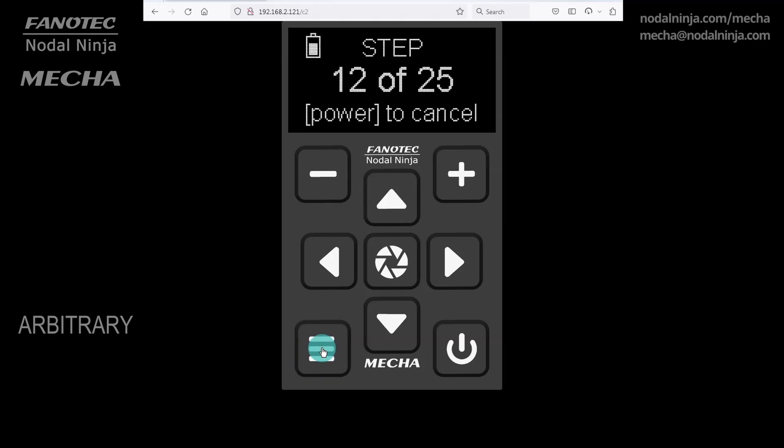The display is showing position 12, but the actual position is our arbitrary position, which we have reached with the arrow buttons. If for some reason you need to go to position 12 without taking any photo, then use the left arrow button, as usual.